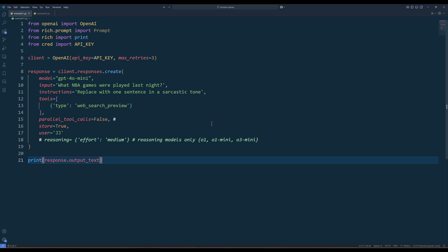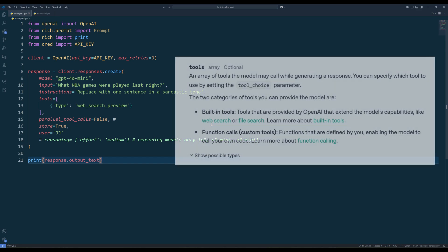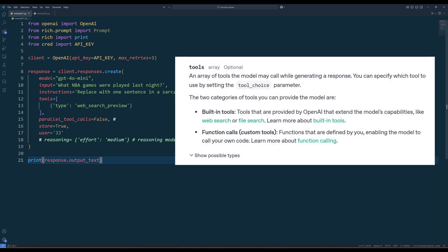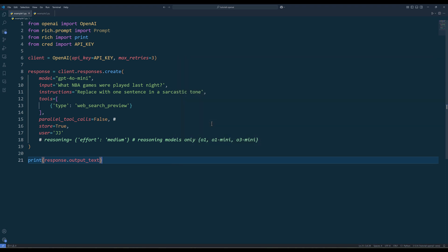To use the built-in tools in the tools parameter, use a list to specify the tools you want to use. I only tried the web search and file search tools, and they worked quite well. I couldn't get the computer use tool to work properly. I think maybe because I am on a Windows PC.